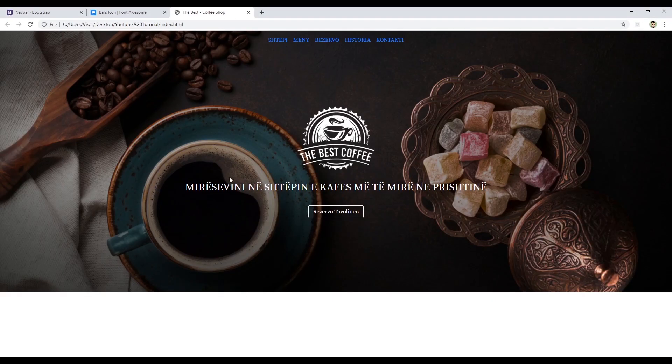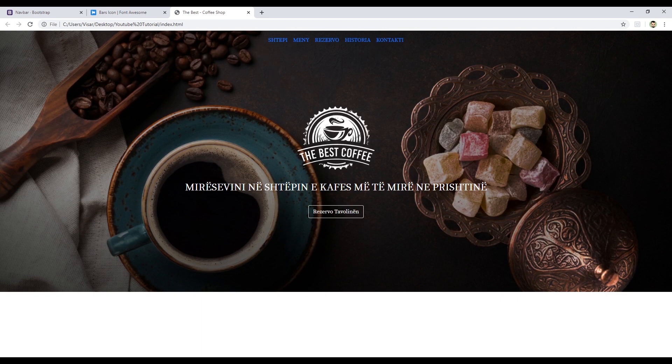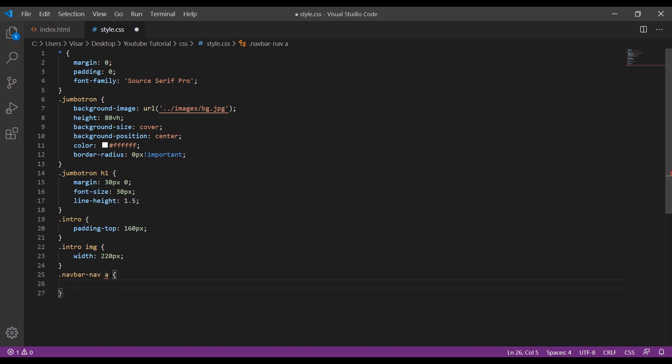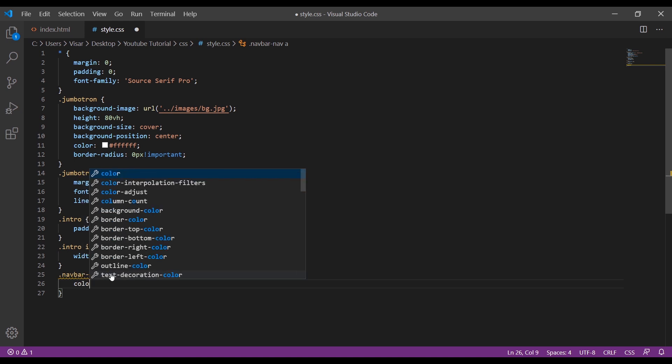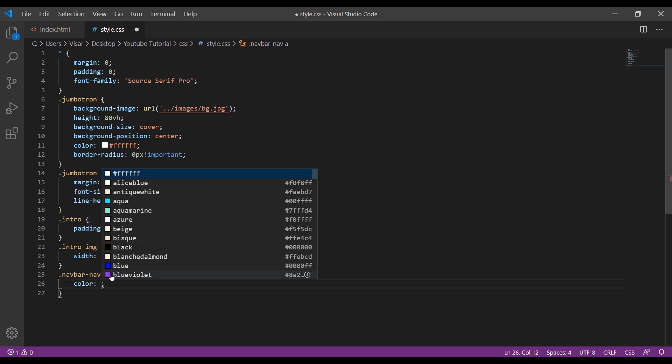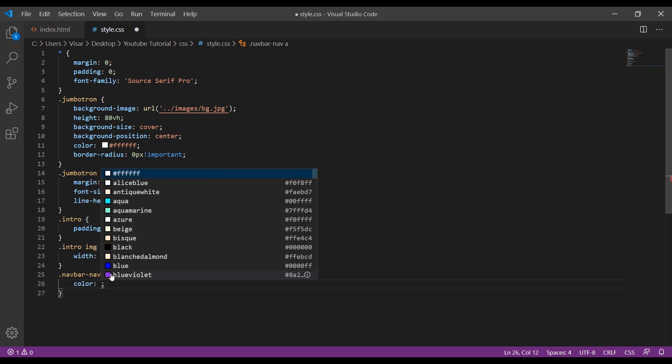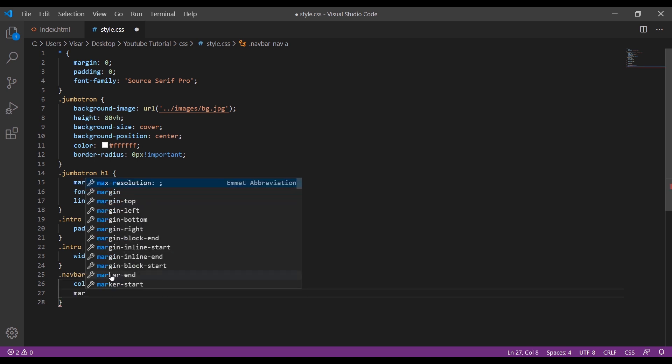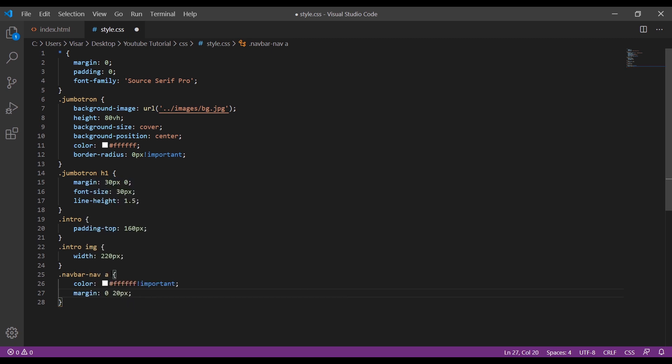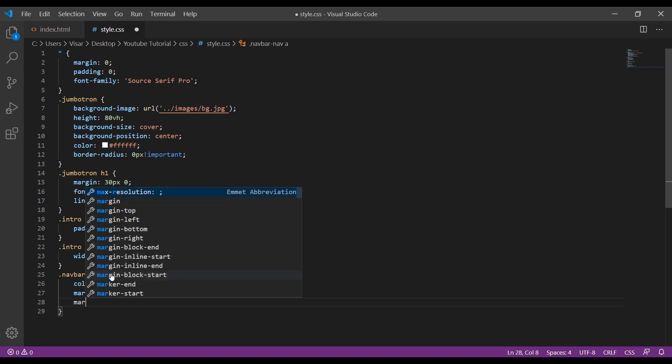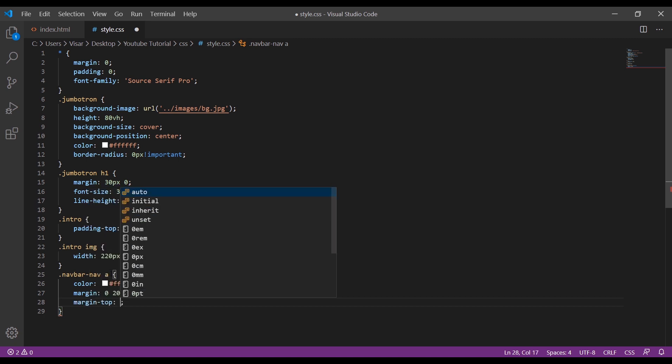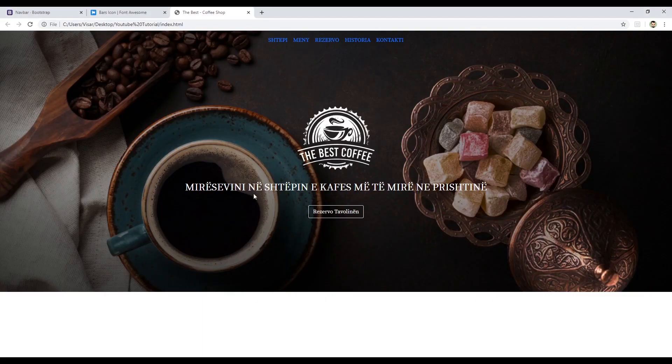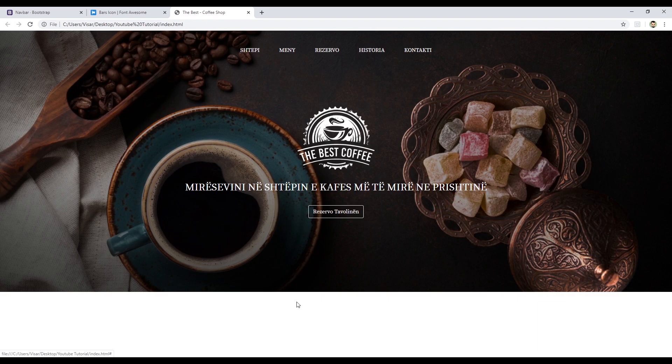Okay, so now we're going to style the navigation. Let's target navbar navbar-nav nav-link. Just add the color, color will be white and just add important. Margin 0 20 pixels, margin-top 30 pixels. Nice.